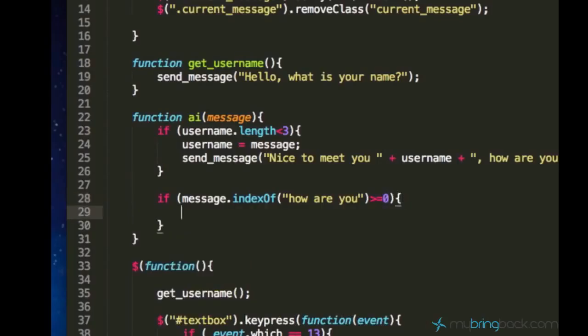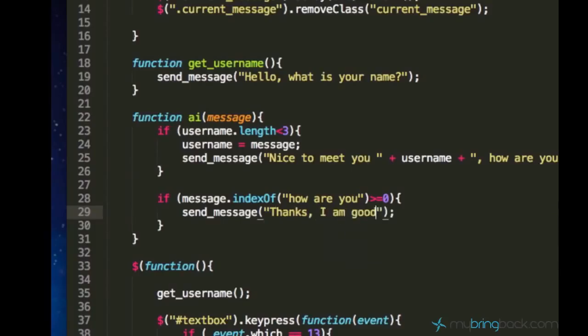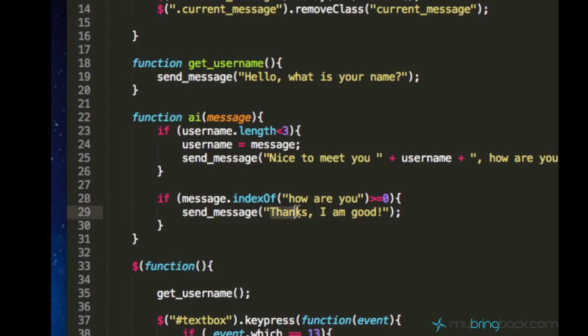And let's call the function send_message using this parameter, just saying thanks I am good. So this is something what the chatbot will say to us when we ask it how he's doing.